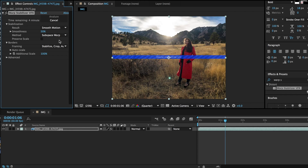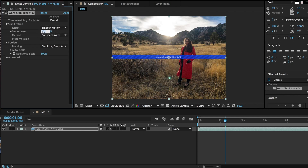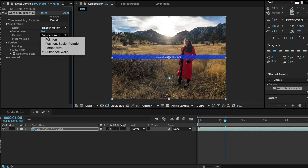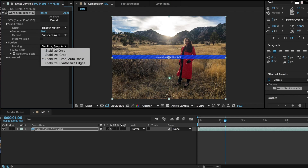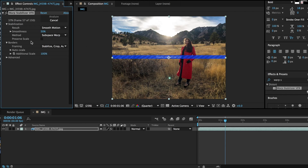Sometimes, however, it doesn't do such a great job. There are ways to manually go in and change the different keyframes and positions of your images, but that's for another video. You're going to have to play around with your different controls — the smoothness, the type of warp, and the framing — for your hyperlapse.